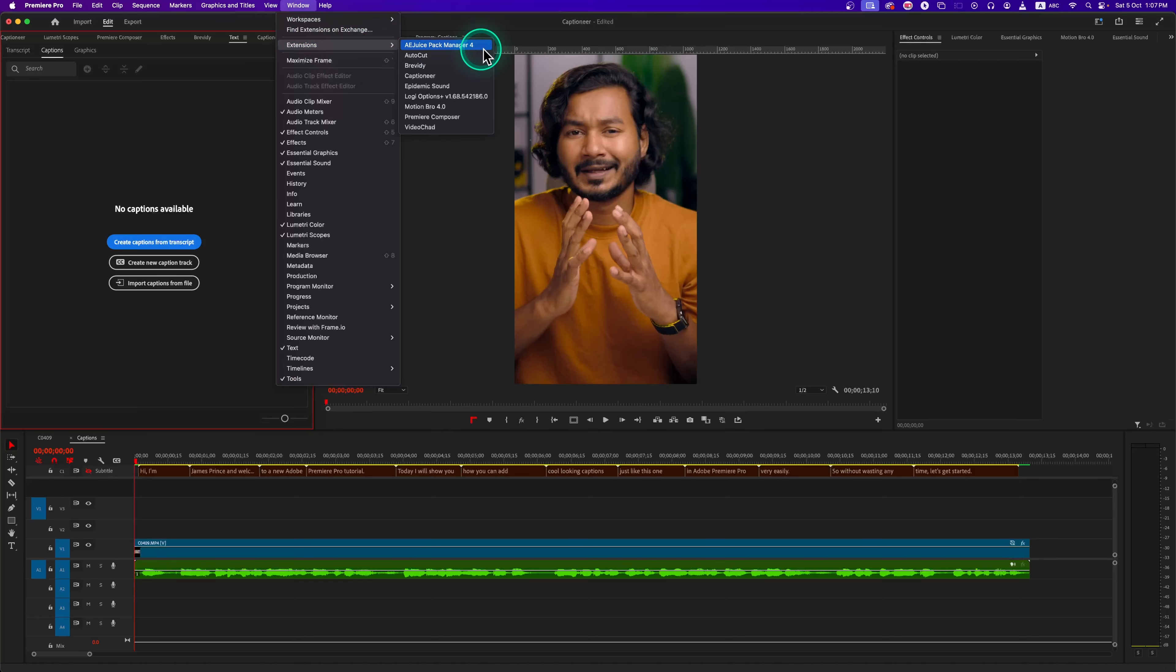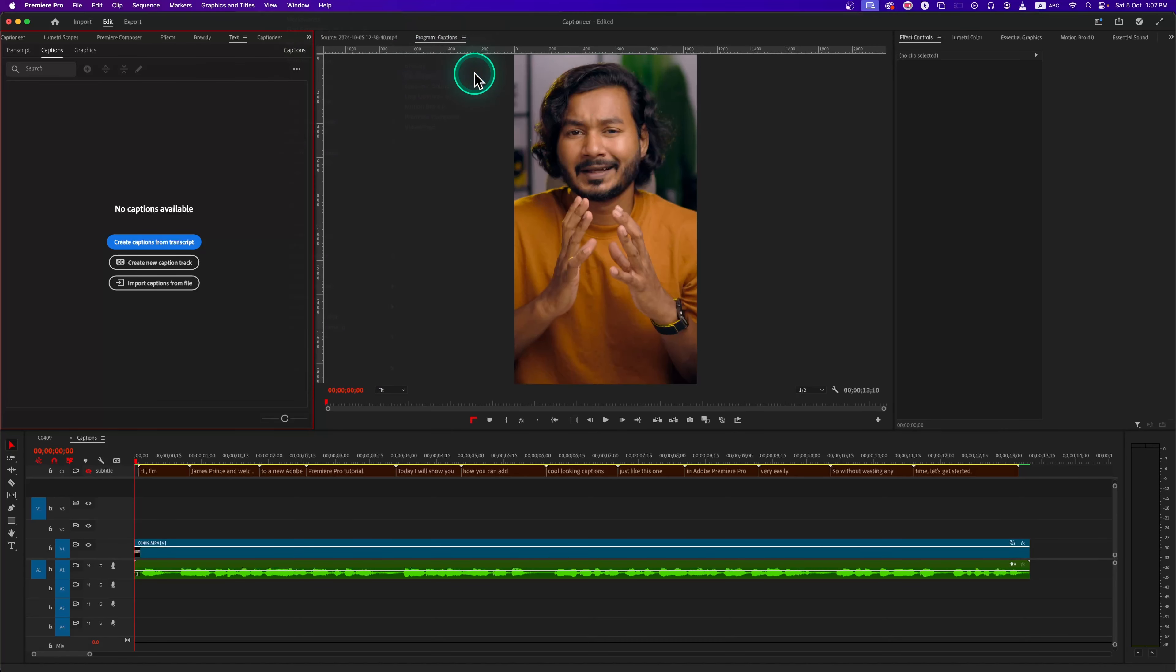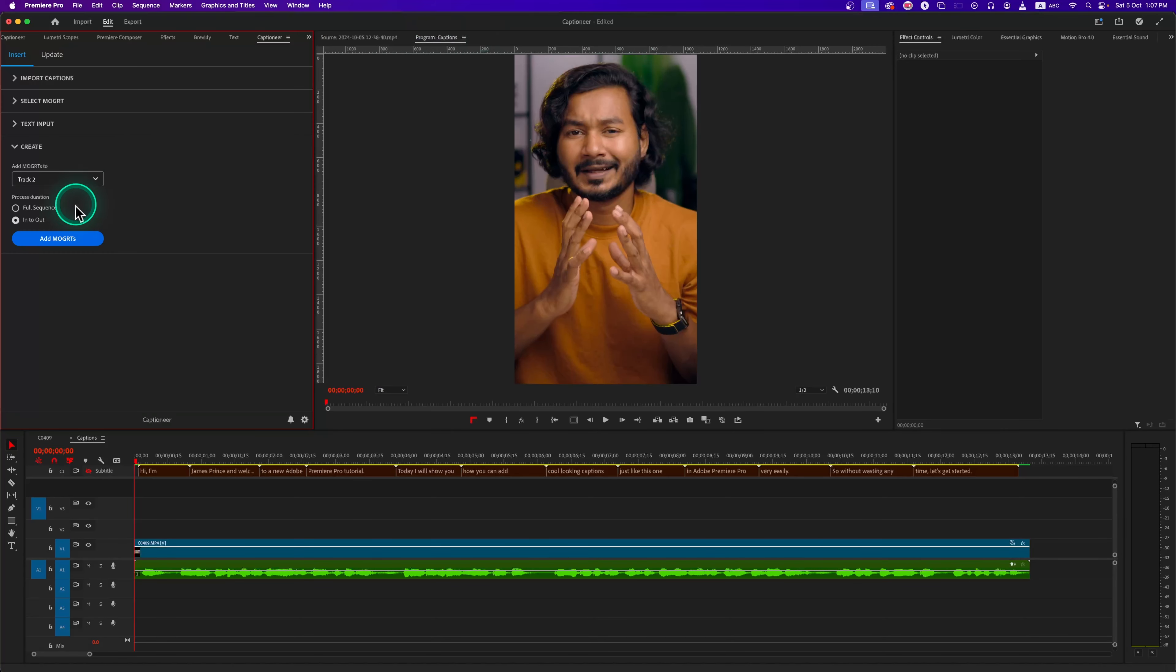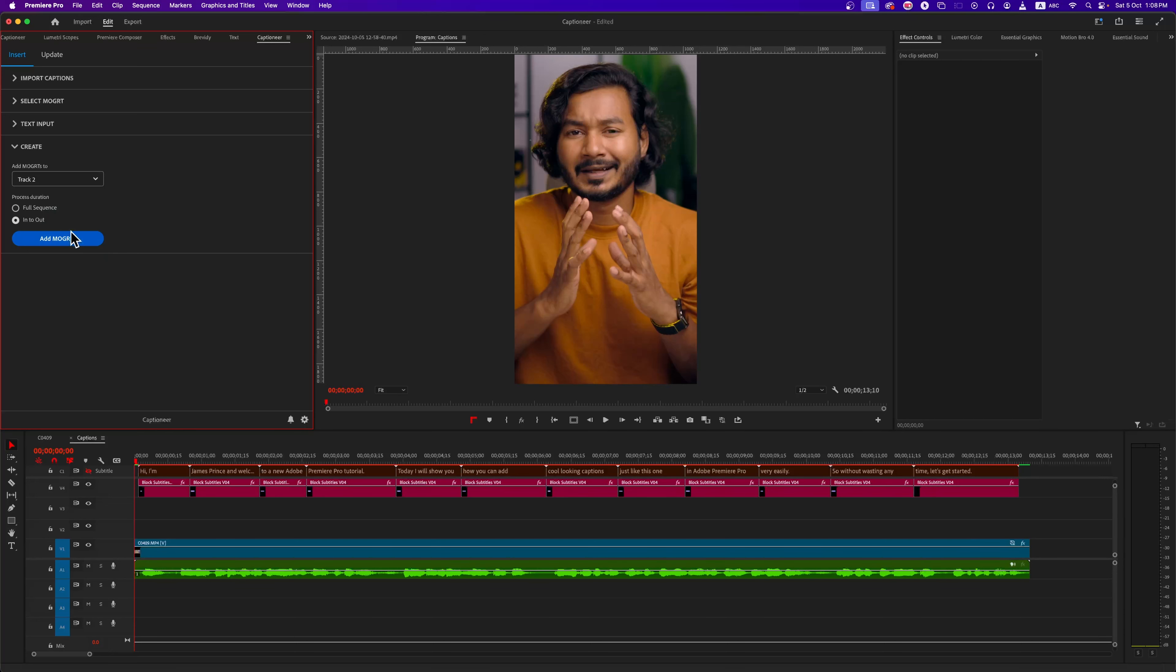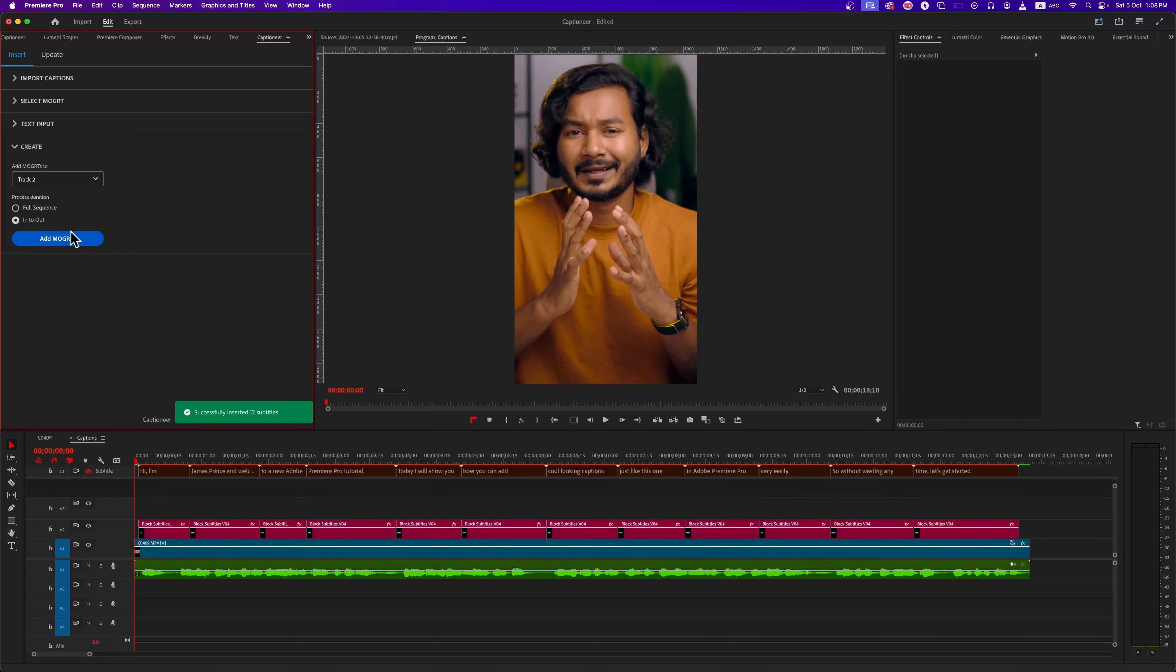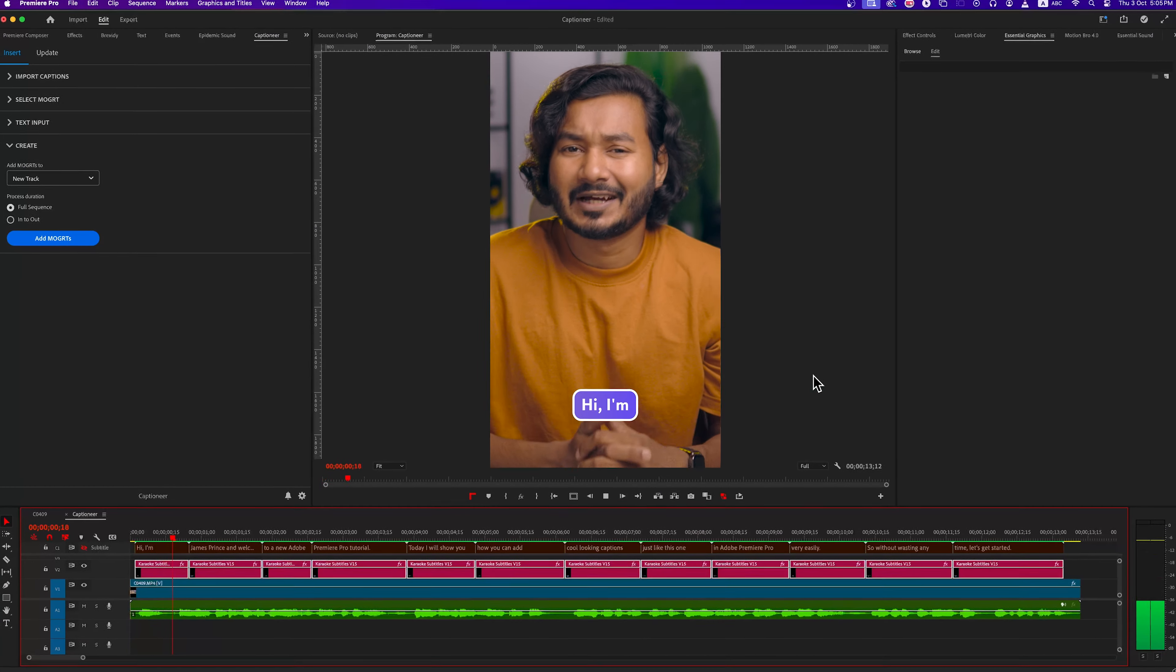Using a plugin named Captioner, I can just click on this button that says 'Add Mogarts,' and Premiere Pro will automatically create these cool looking captions for the whole video. Perfect.